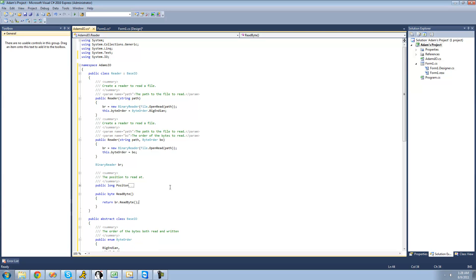You're probably thinking, well, this is stupid — why are we even creating a reader class if we're just using the BinaryReader class and it's returning whatever it reads? Well, you're partially right. For this method, we don't really have to do anything. But for all the other data types we're going to be reading — for sbyte, for all the integers — we're going to have to change how the method works. It's going to be different than the BinaryReader class.